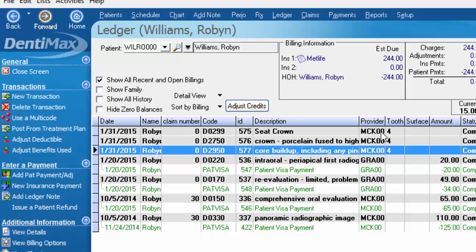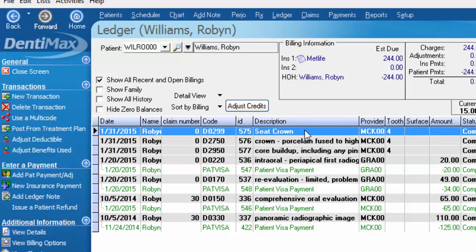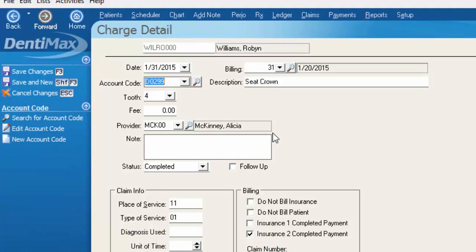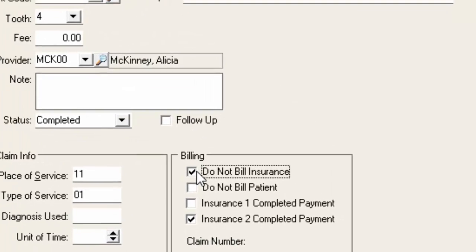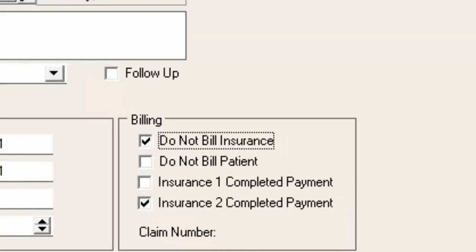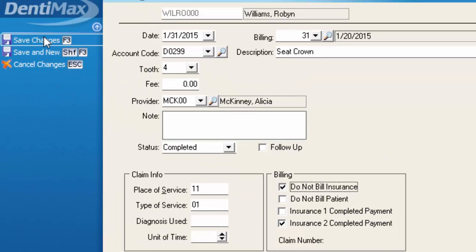In this situation, we're billing to MetLife for dental insurance, and for the most part they want the prep date, not the seat date. The seat itself does not have any money attached to it, so that item I want to exclude from my claim form. I'm simply going to double-click on that item and mark it as a Do Not Bill Insurance item and save my changes.